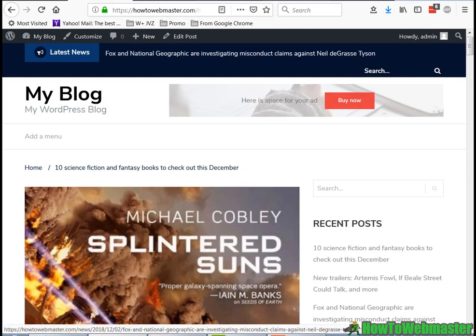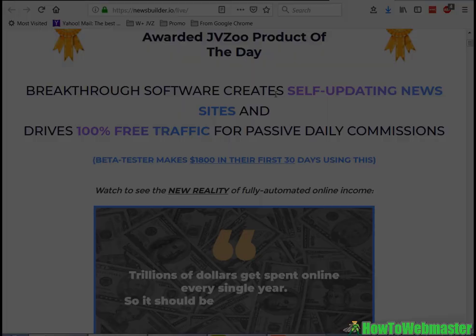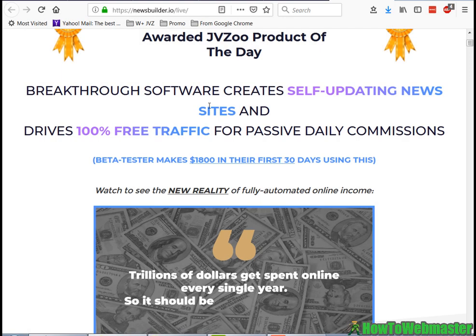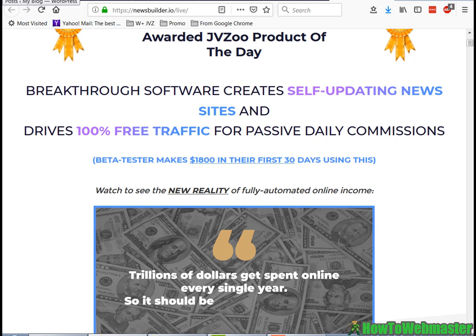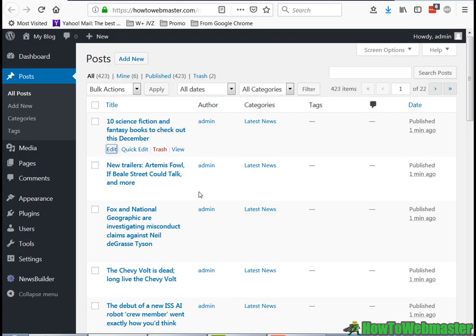NewsBuilder, after testing it out, it works pretty good. I would definitely recommend NewsBuilder if you're interested in building your own news website. It's a great way to get traffic and then you can offer affiliate products and services on your sites, so you're building a legitimate asset with this.